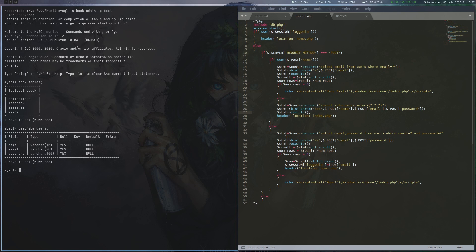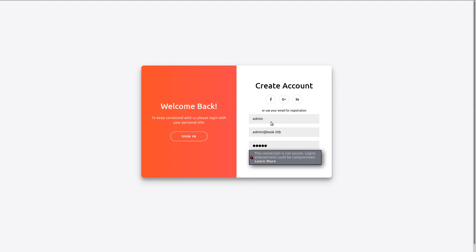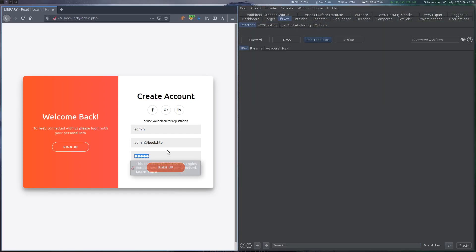Now, the idea is to register a user that has an email address that will pass the first check but truncates to admin at book.htb. This would mean that we can later log in with our username and password combination because we added another row with the admin email address and it just checks if at least one valid combination exists in the database. We register a new user and change the email address to admin at book.htb followed by a lot of spaces and some additional characters.